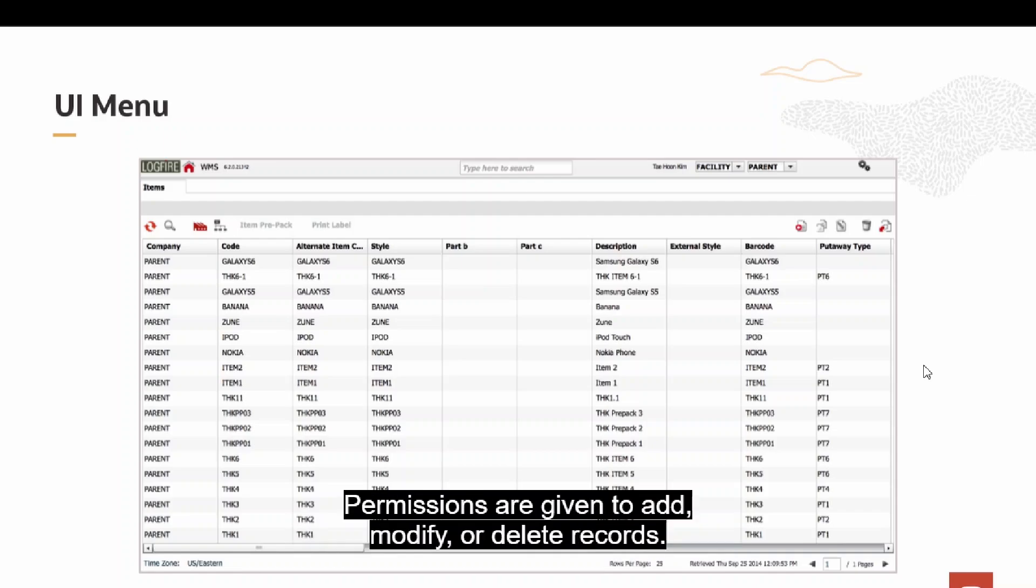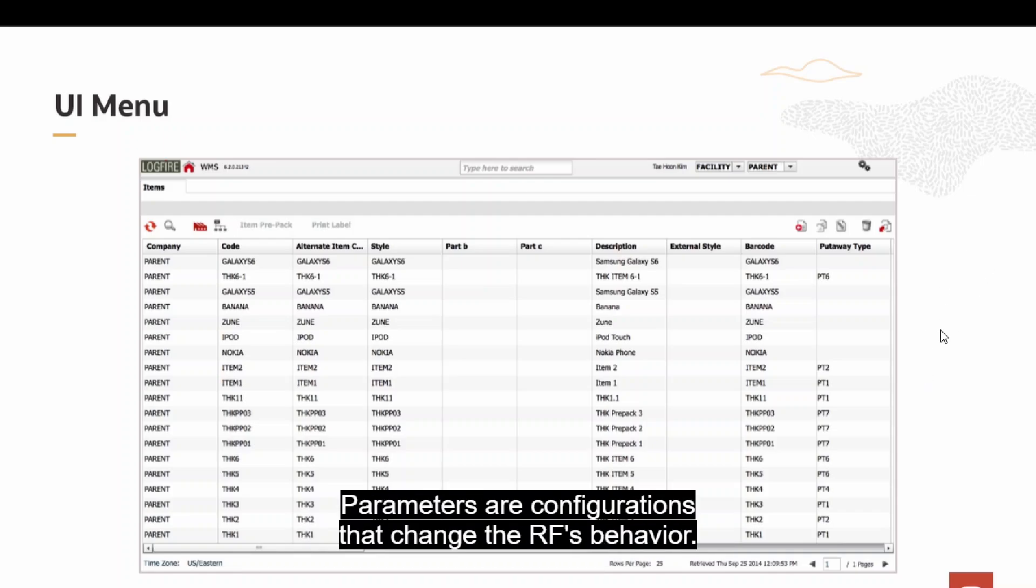Permissions are given to add, modify, or delete records. Parameters are configurations that change the RF's behavior.